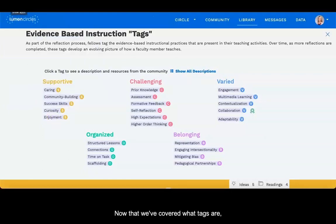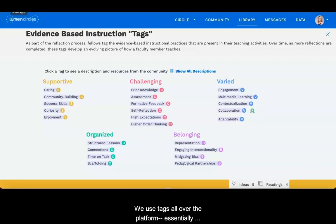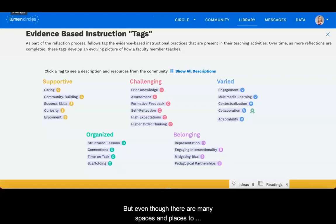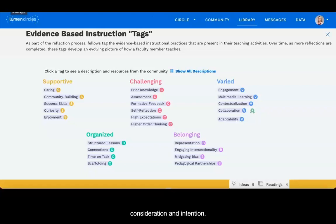Now that we've covered what tags are, let's talk a bit about how we use them. We use tags all over the platform — essentially anywhere there is a text box, we can add a tag. But even though there are many spaces and places to include tags, we always do so with careful consideration and intention.